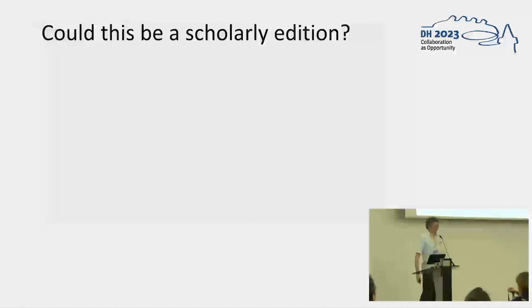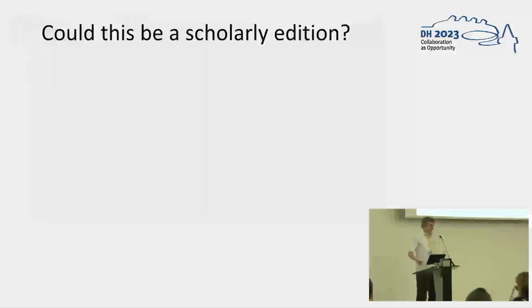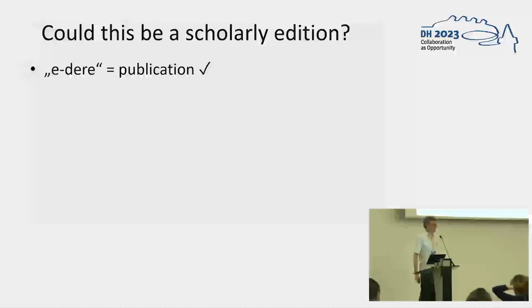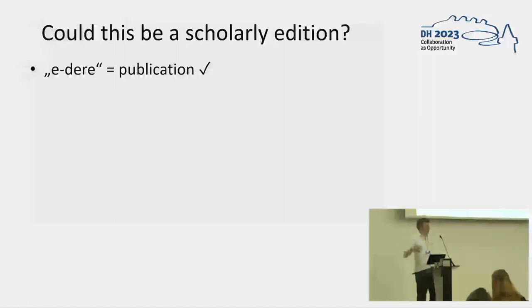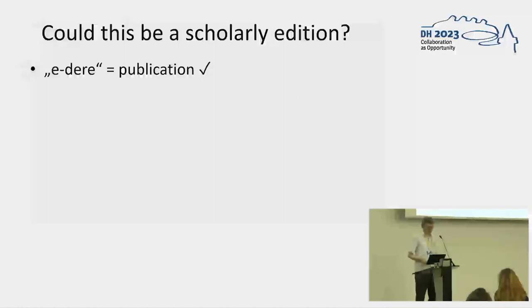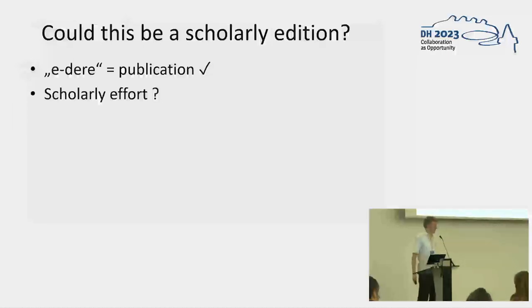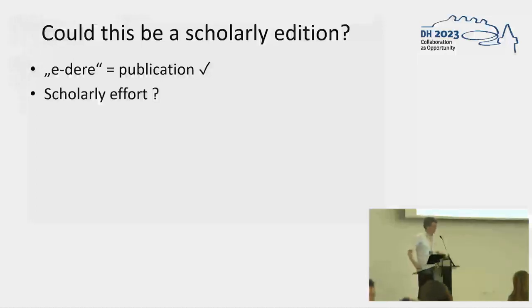By this, the question arises, can images be an addition? And I added the scholarly addition to make it a bit more clear. Because the first idea would be, yes, of course, everything which is public, a text which is made public, is an edition. Because we have the etymology of each other putting something out, giving it to the public. But, of course, there are lots of arguments why it's not a digital addition, a scholarly addition.